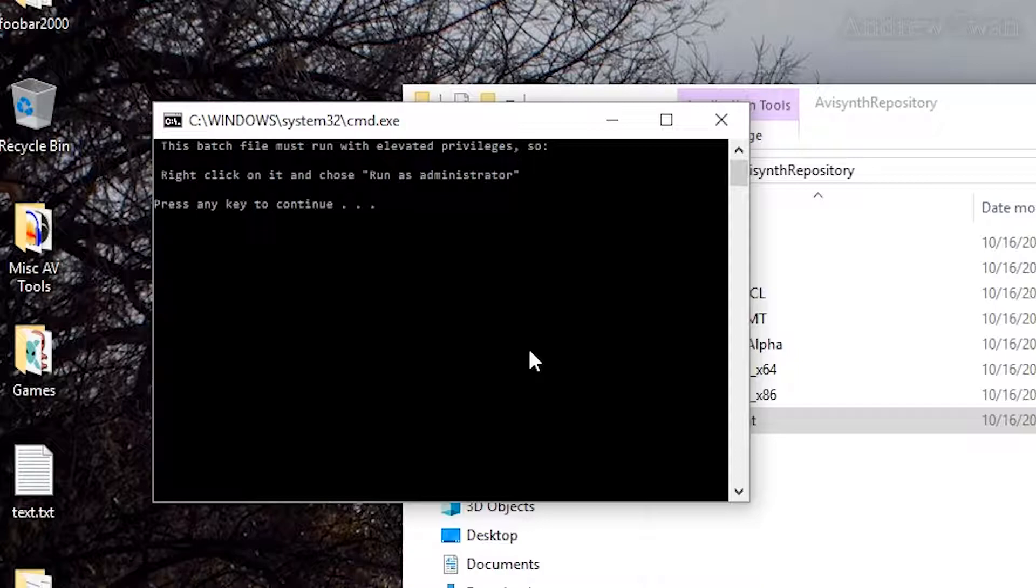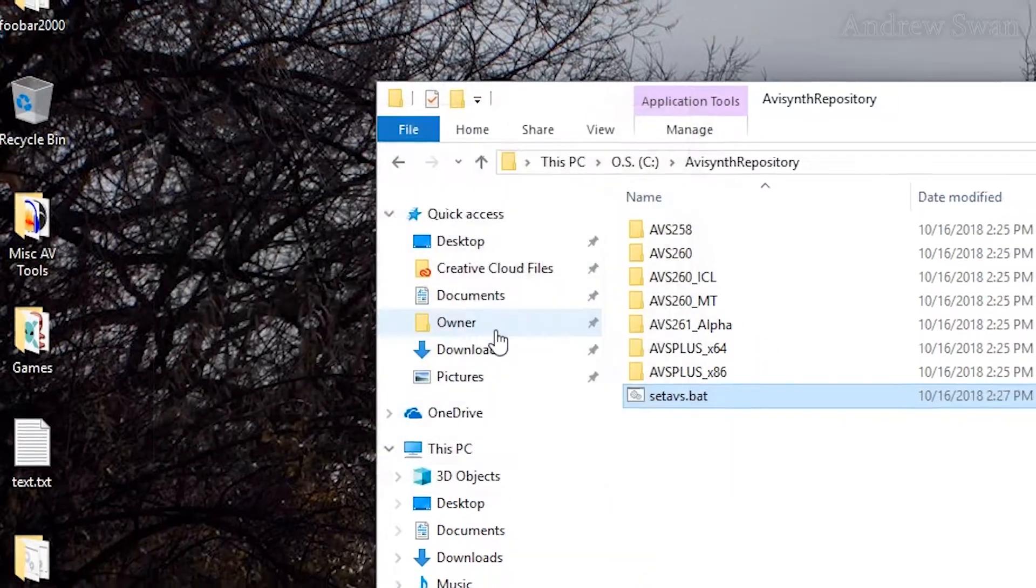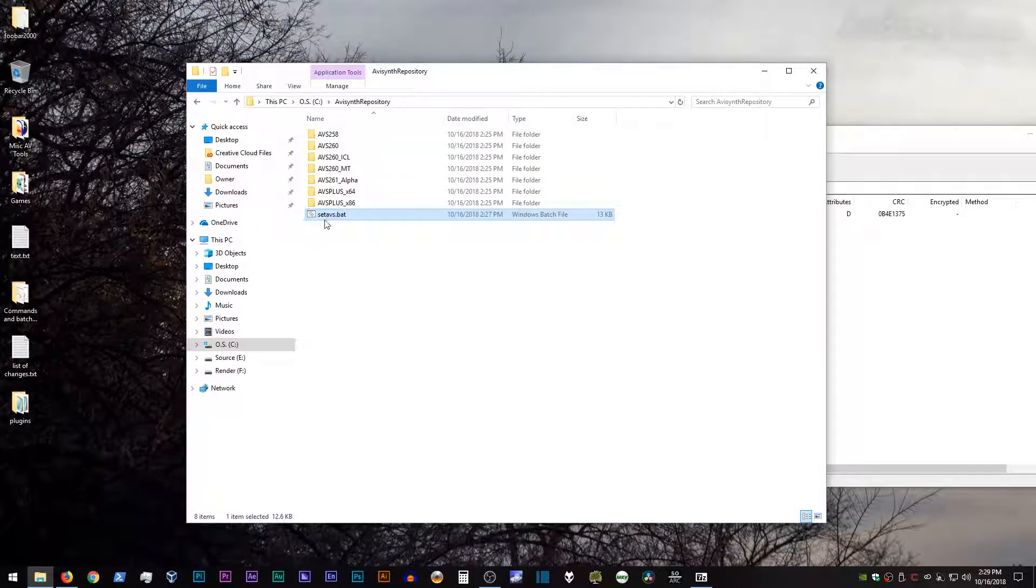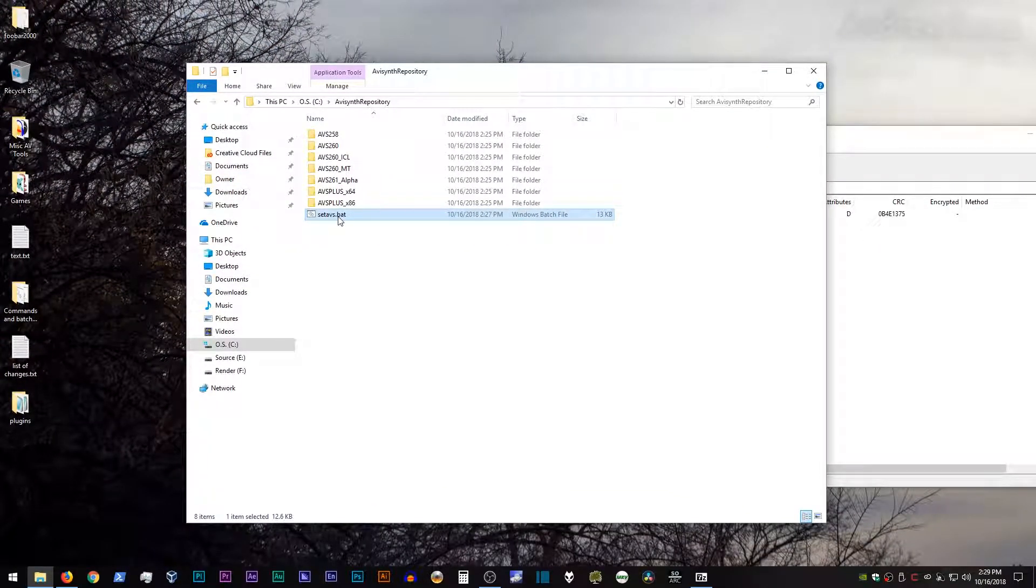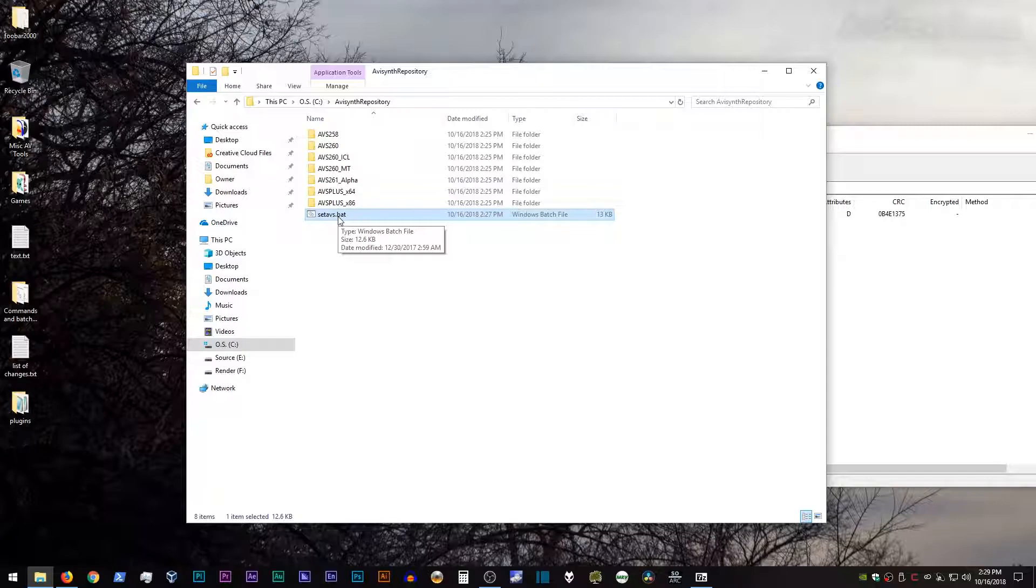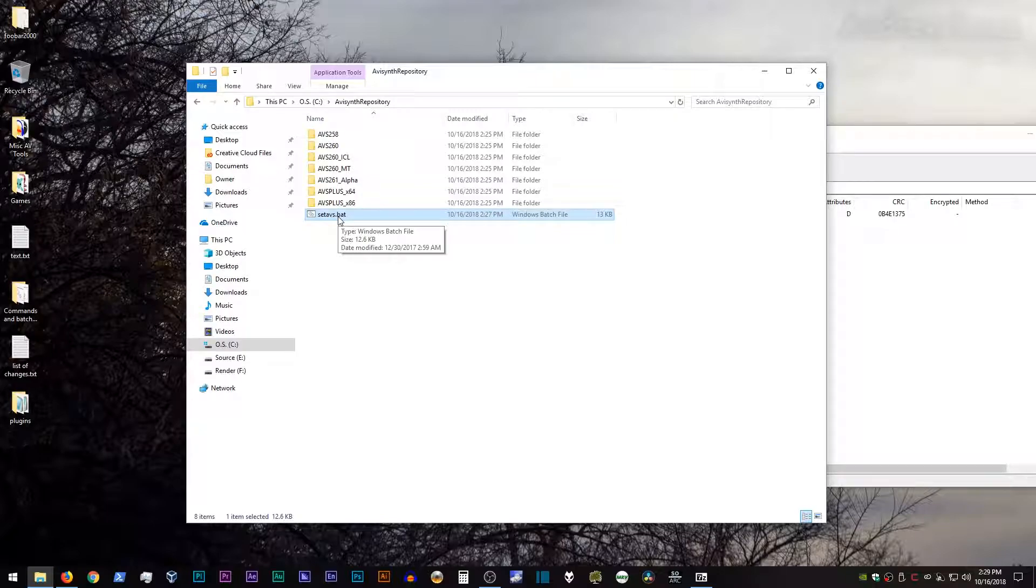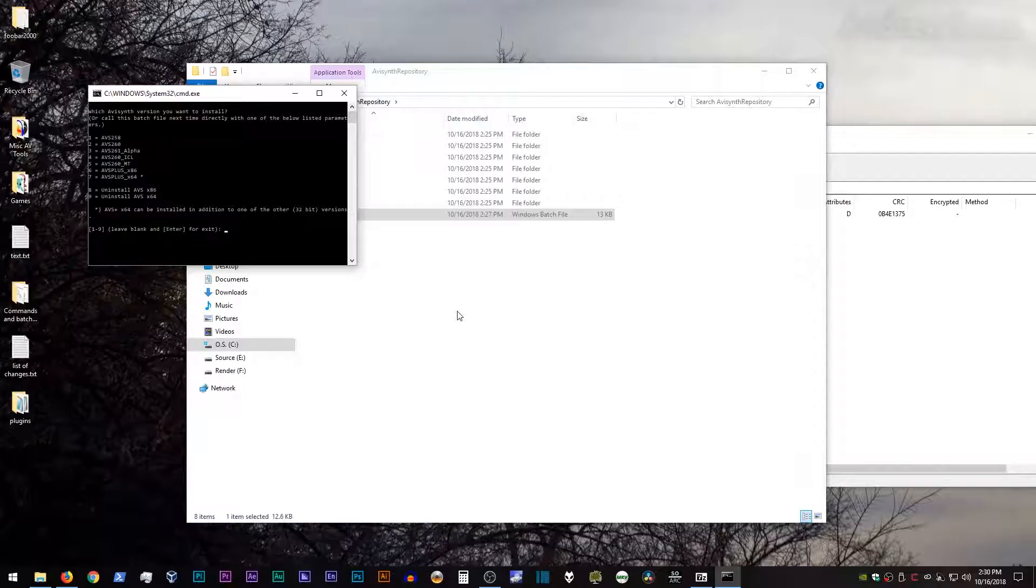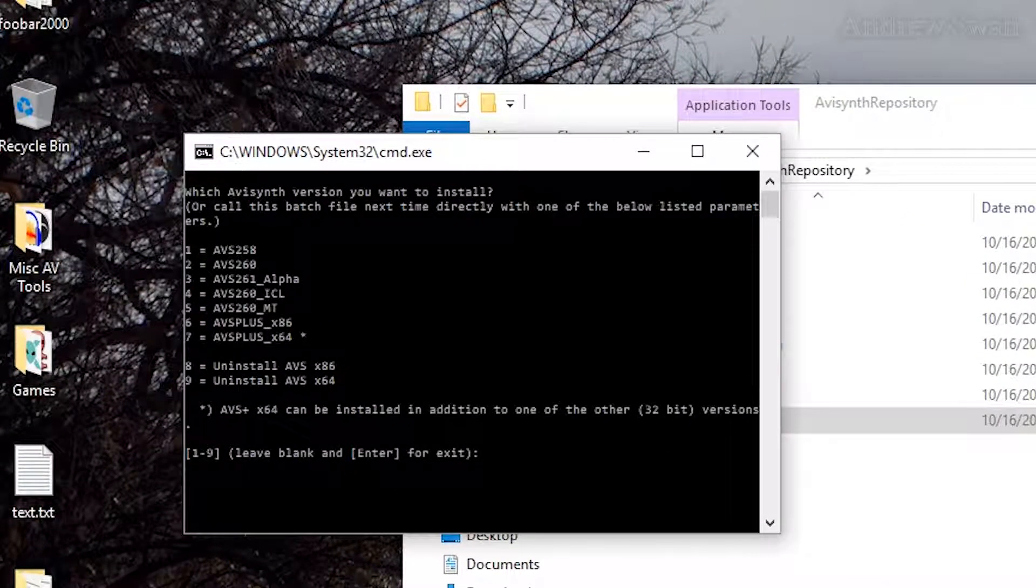So right click on it and choose run as administrator. Press any key to continue. Yeah. So because this batch file actually does add or remove things from both your system directories and from the registry. It needs administrator permissions in order to do that. So right click on the batch file. Click on run as administrator. Allow the script to run when the UAC popup comes up. All right.